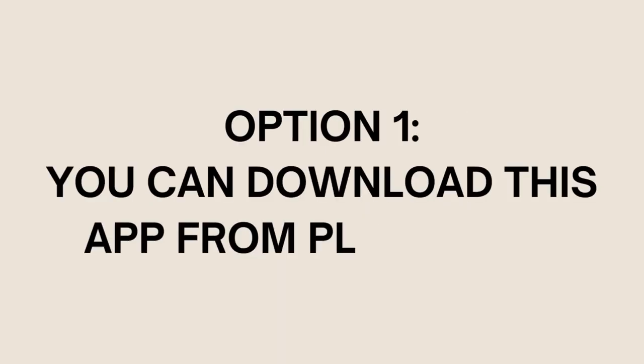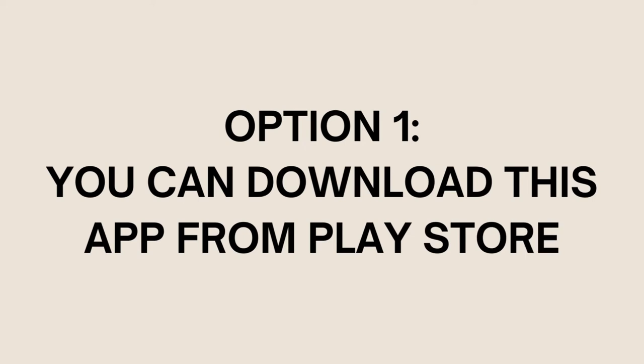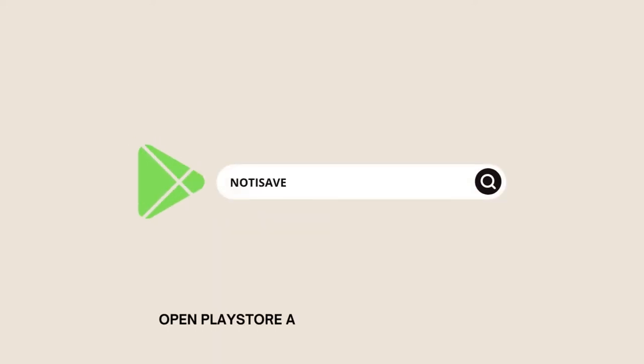Option one: you can download this app from Play Store. Open Play Store and search for NotSave.